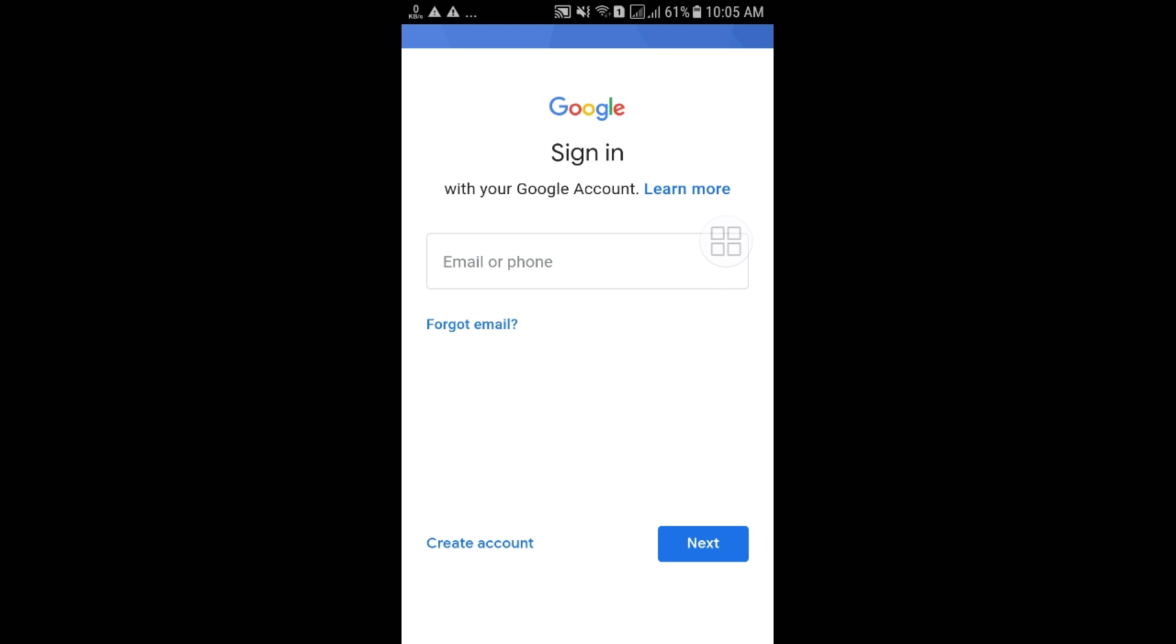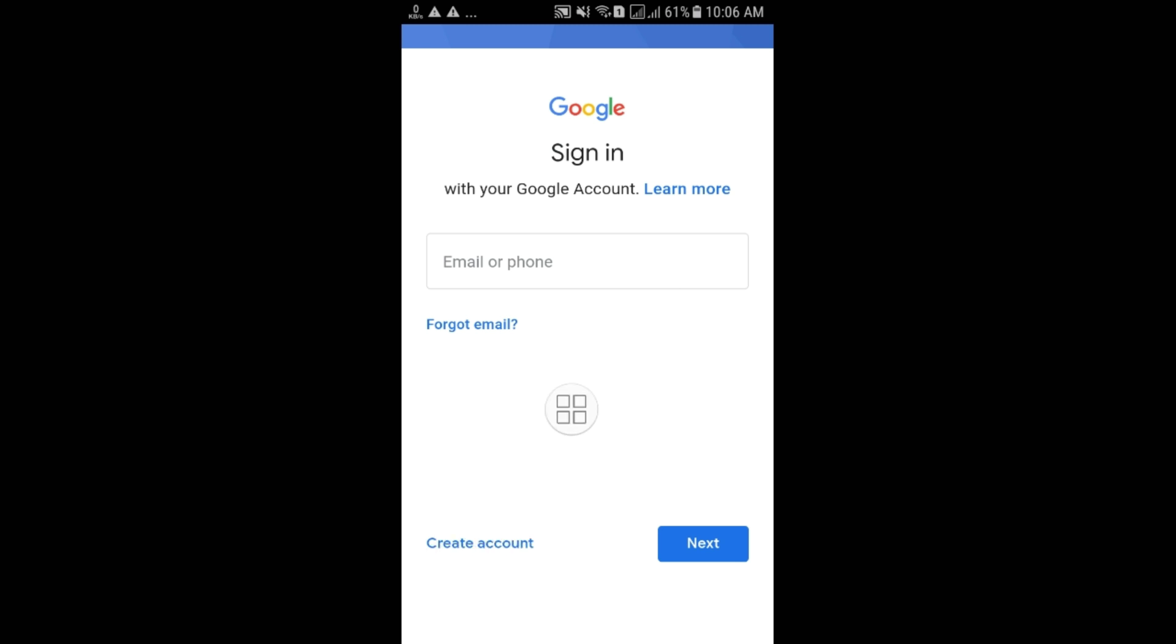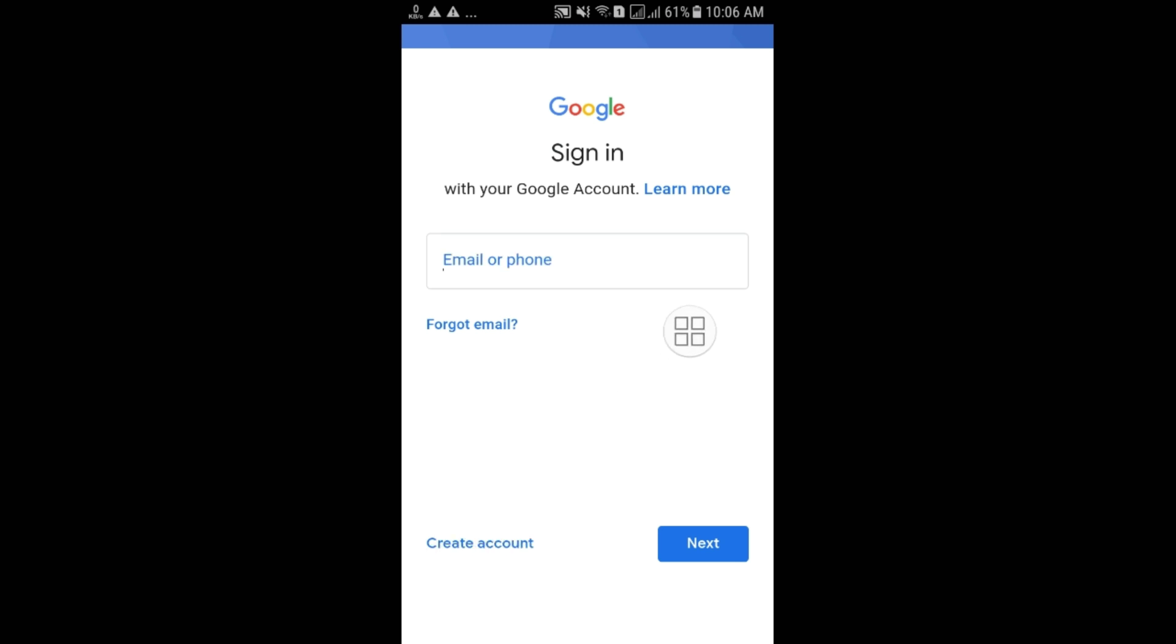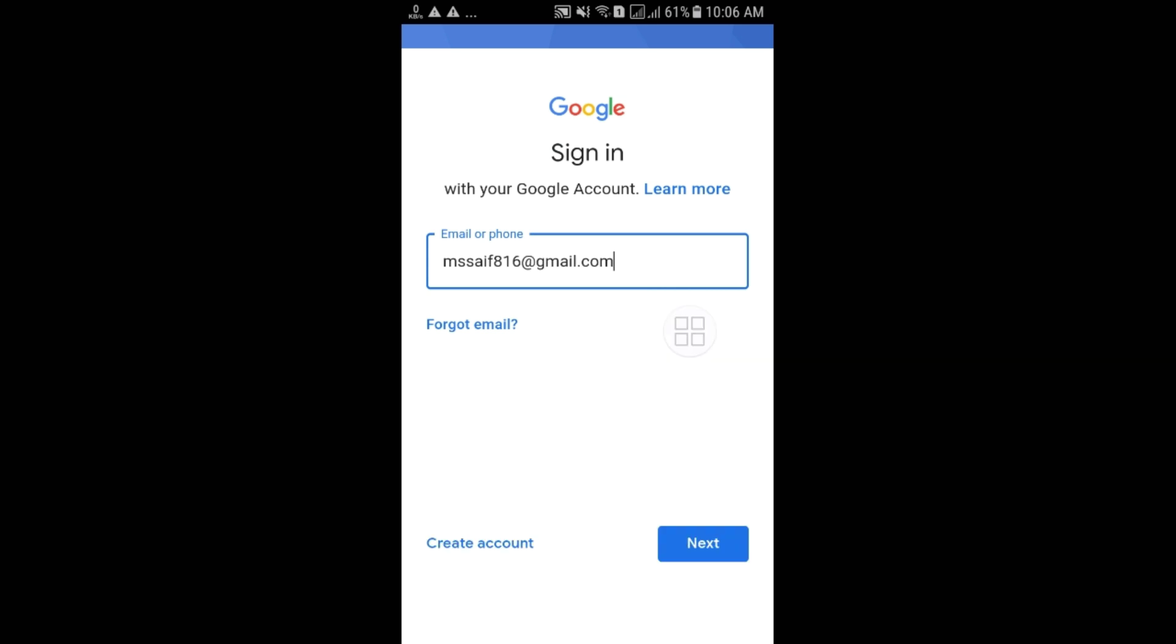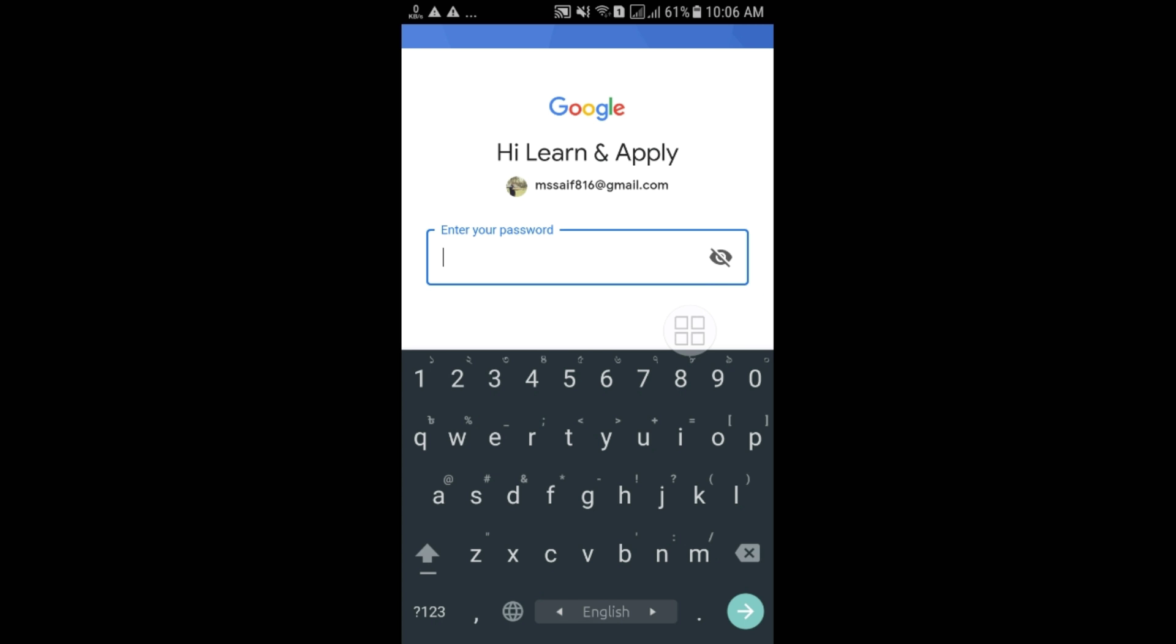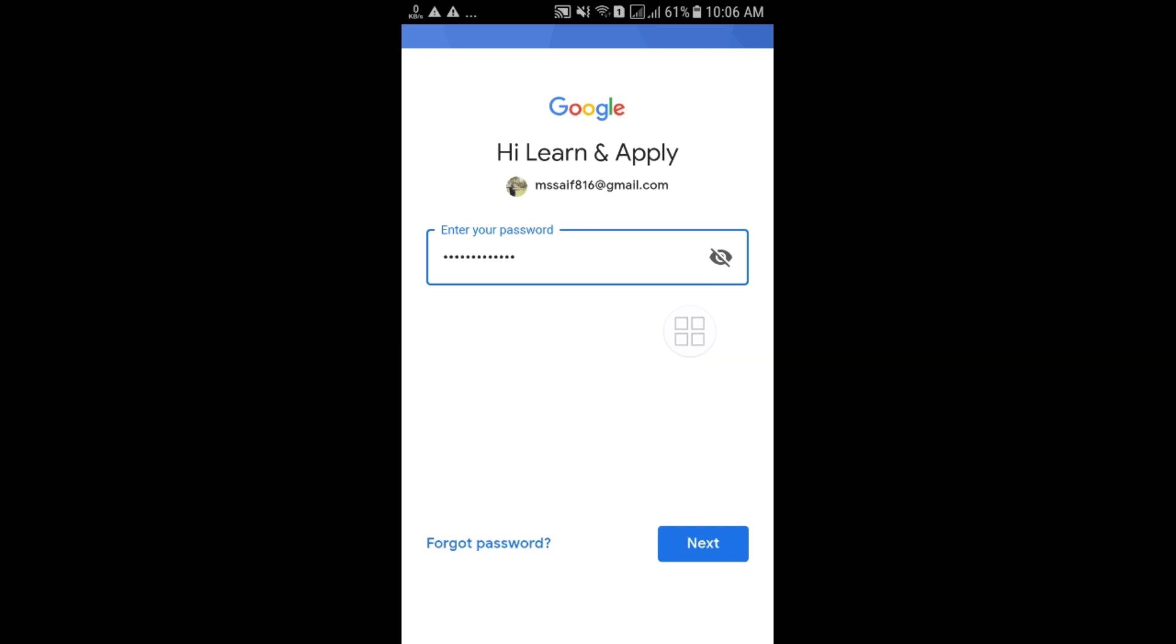And here is the option for giving your email. But if you don't have any email, that time you can create from here, Create Account. But I have already one, so let me do it. So after giving your Gmail, just click on the Next option. And give your Gmail password. And then click on the Next option.